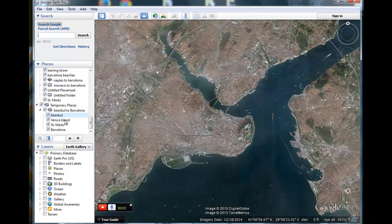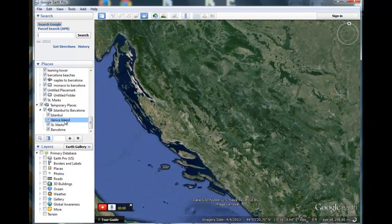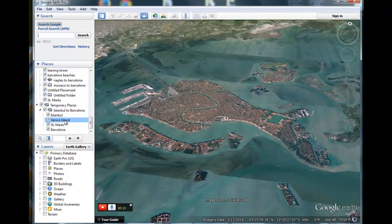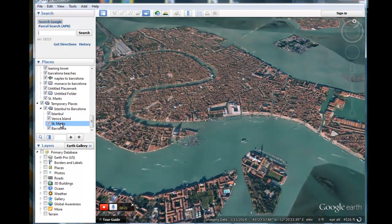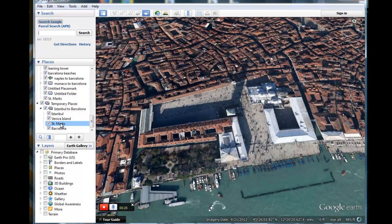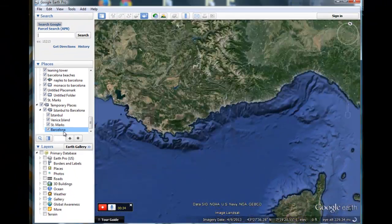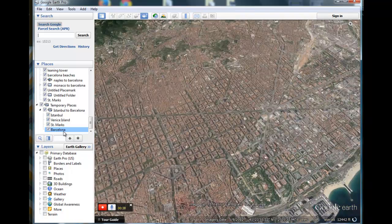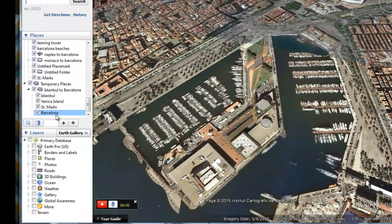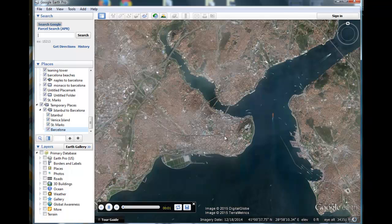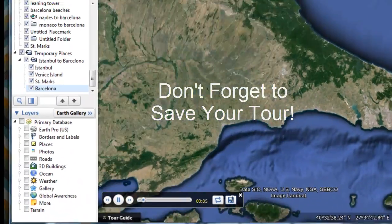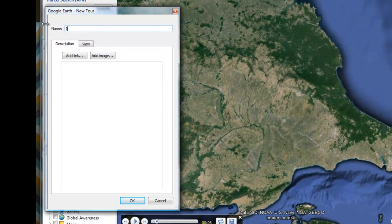We'll start recording. Sit on Istanbul for a moment, then click on 'Venice Island' to fly across Europe to Venice at the vantage we selected. Then we click on 'St. Mark's' and zoom in — excellent. Then let's go to Barcelona. Our tour is complete, so we press the red button to stop. Notice the tour appears in the panel. Save the tour using the save icon and name it 'Istanbul to Barcelona.'